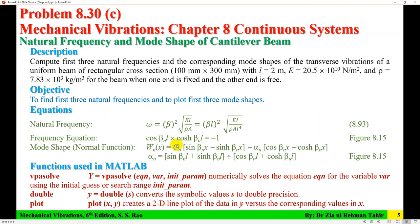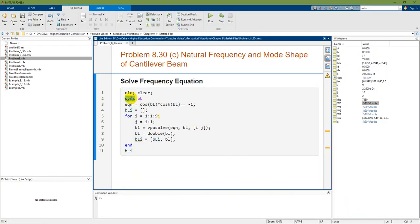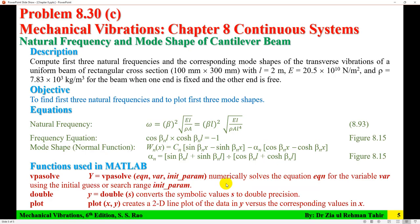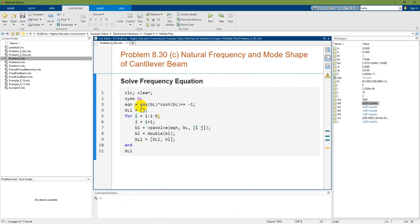To solve the frequency equation, which contains the variable beta L, I first start a symbolic session with the variable beta L. The equation is cos(beta L) × cosh(beta L) = −1. I then use the vpasolve function, passing the equation, the variable, and an initial search range as the third input argument, because this equation may have multiple solutions.